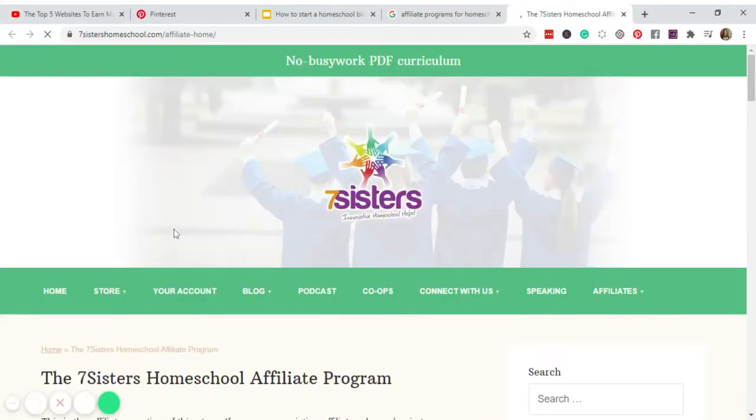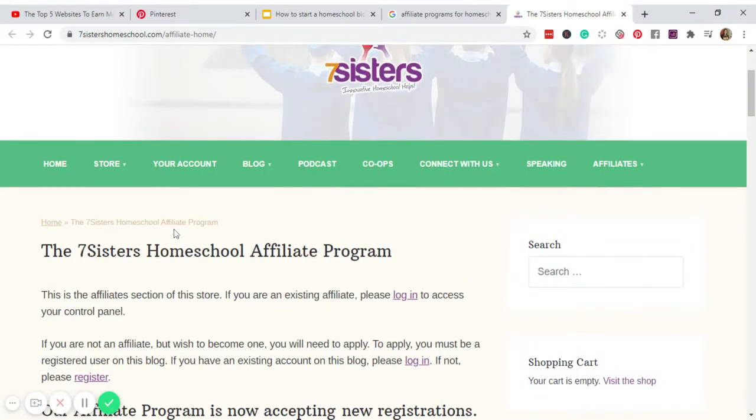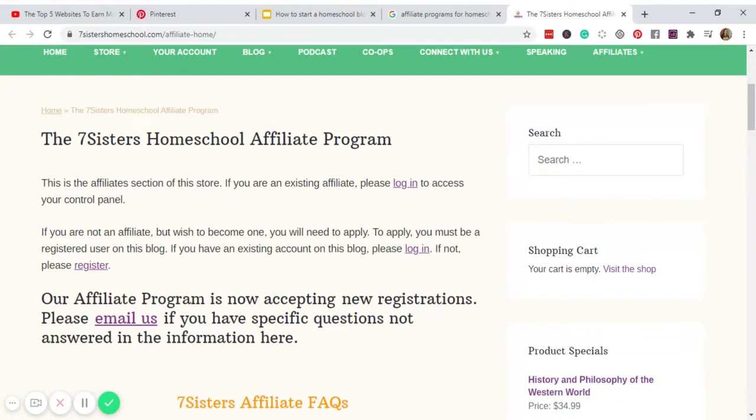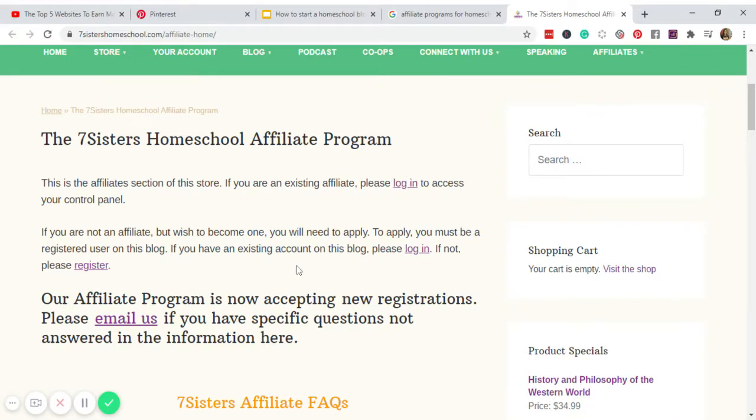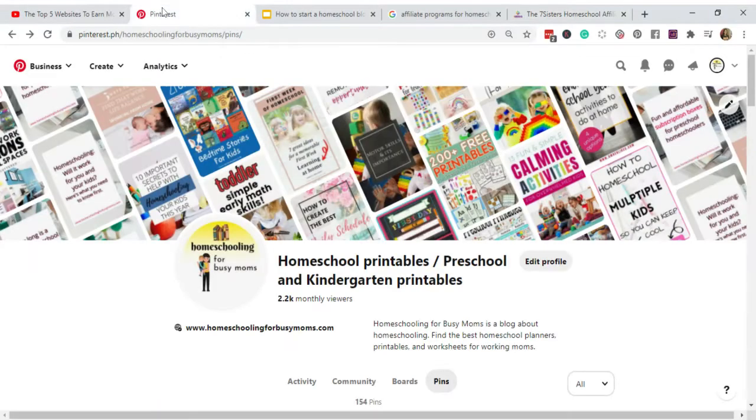Okay, so as you can see the company is offering an affiliate program there and you need to sign up first. And once you are approved, you just log in and you already have access to all the products they offer. And you'll be given a specific link, an affiliate link.